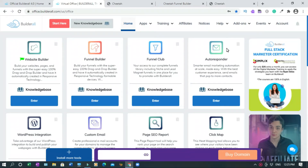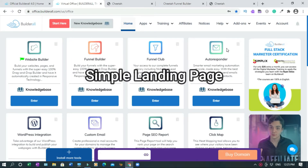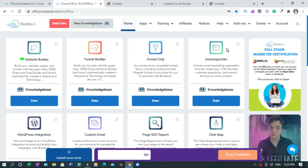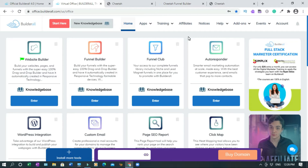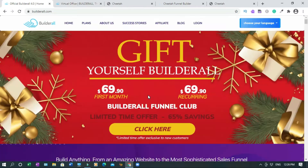Hi and welcome to this channel. In this video I will show you how to create a simple Builderall landing page. The purpose of this video is to walk you through the new Builderall dashboard. We're going to create a simple landing page to promote the Builderall Funnel Club, because I don't have anything else in mind to promote. The original price is more than this - I believe it's $99 something.